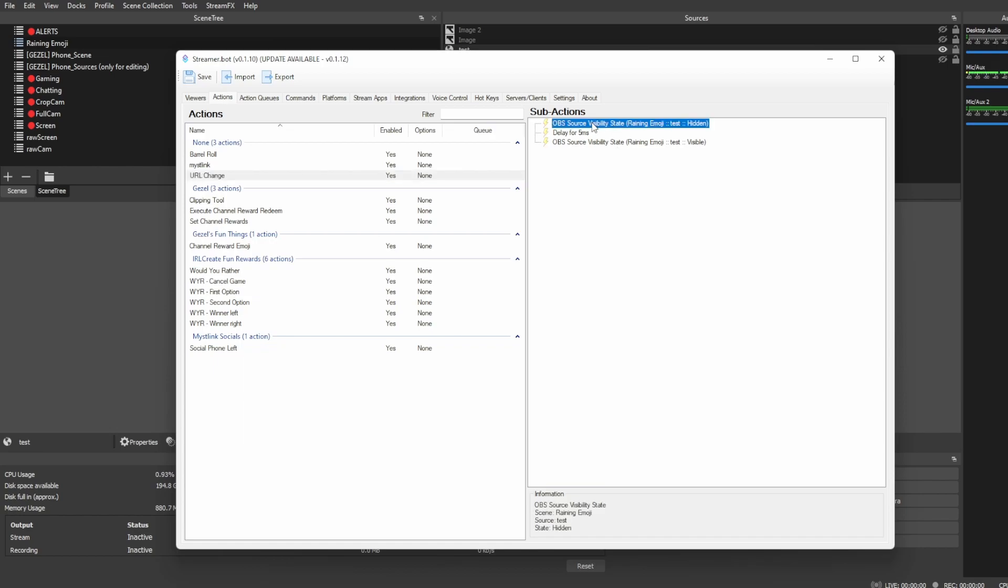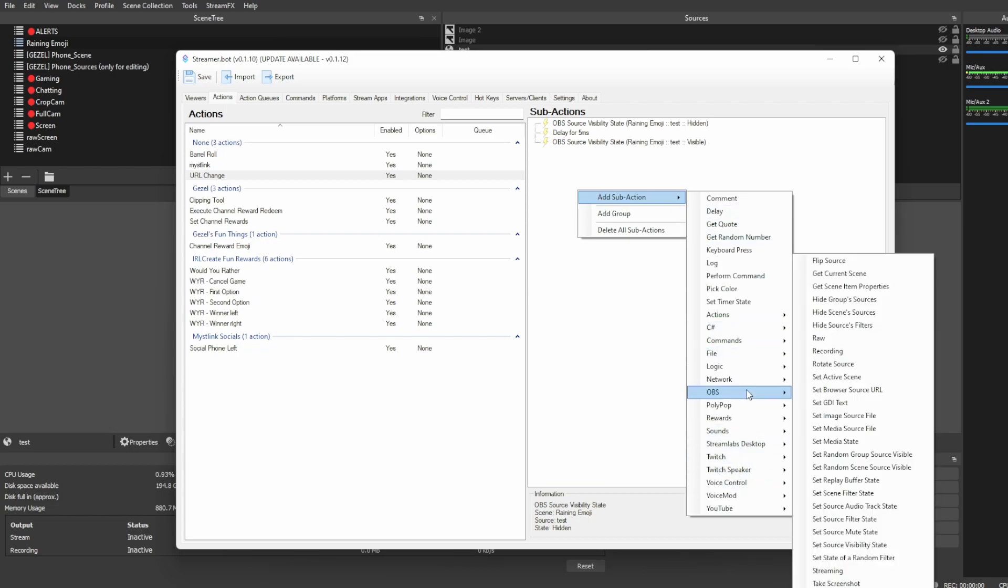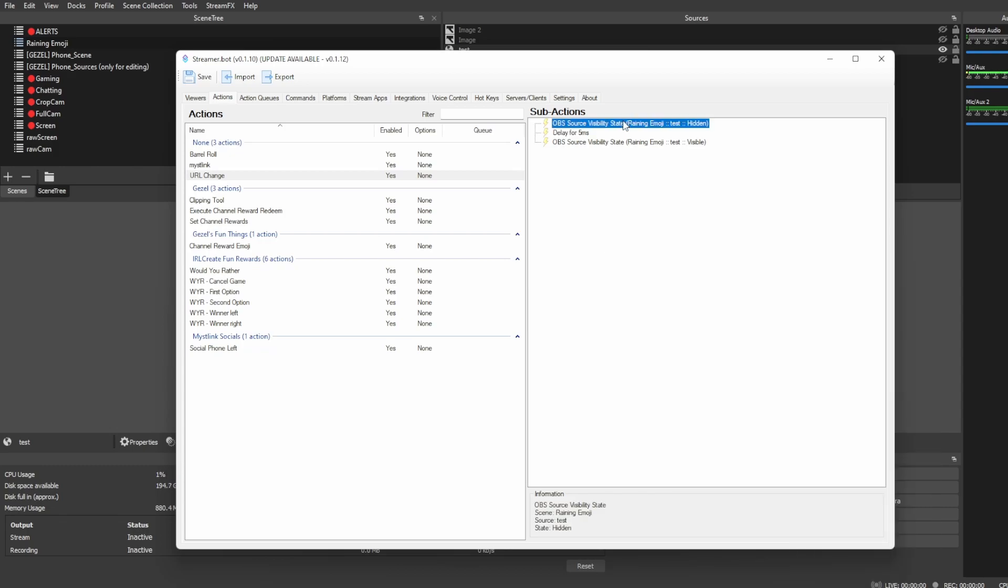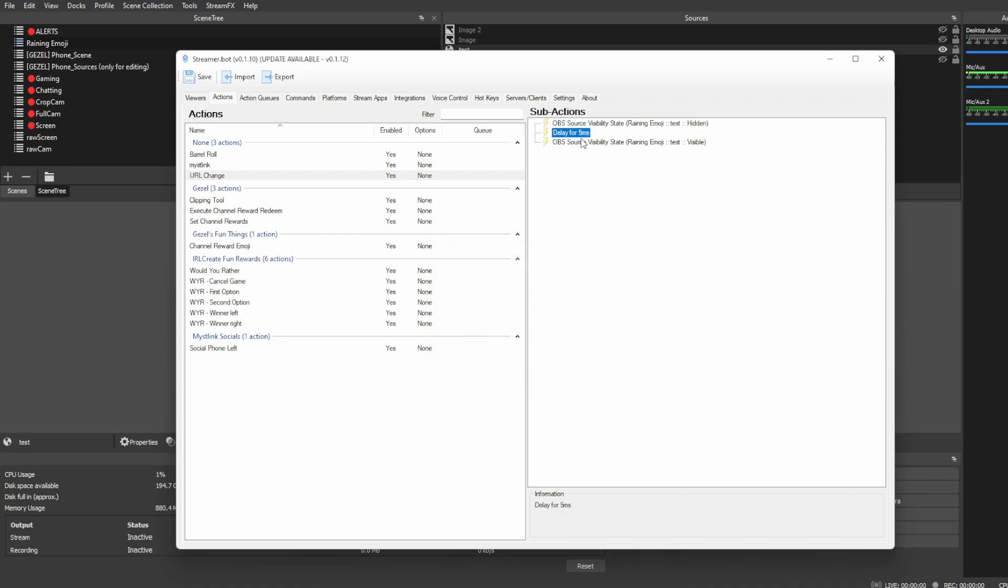One, you need an OBS source visibility state. So, that can be found by right-clicking, add a sub-action, OBS, and set source visibility state. You want to have that set on whichever the browser source is, and you want to set the first one to hidden. Set a delay for five milliseconds.